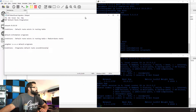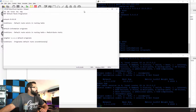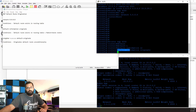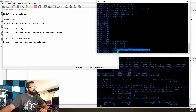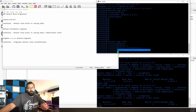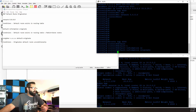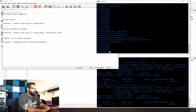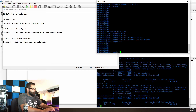I'll bring up my notes and show you the conditions that need to be met. We just issued the default-information originate command. Now, if this was OSPF and the default route exists in the routing table, we would have a default route carried down to all of our peers. So let's go ahead and stick that back in there.